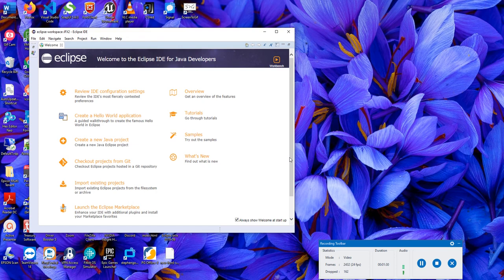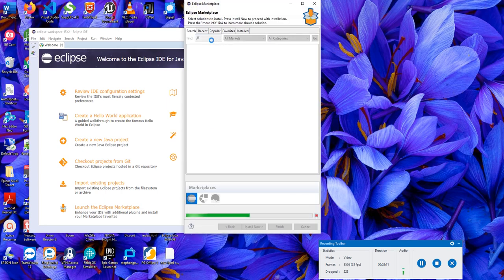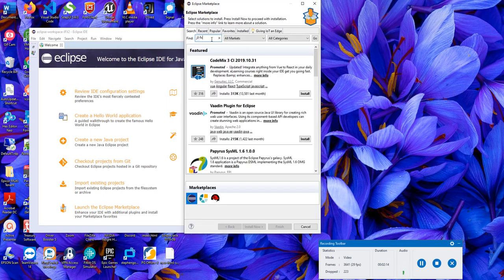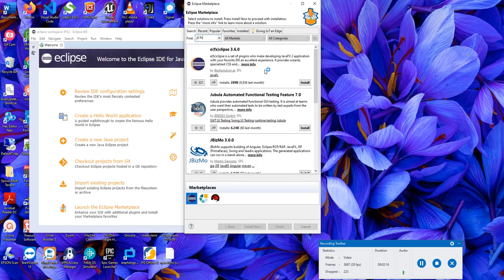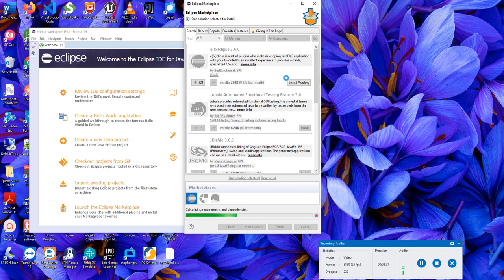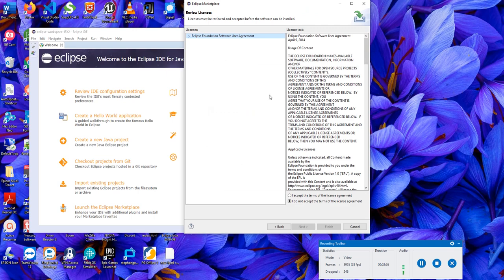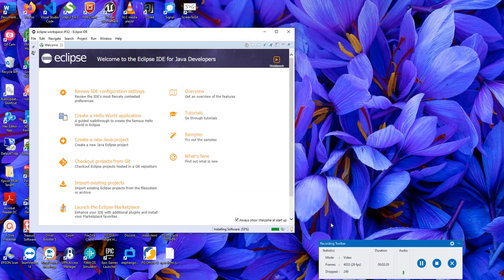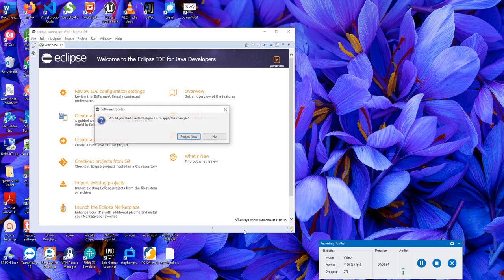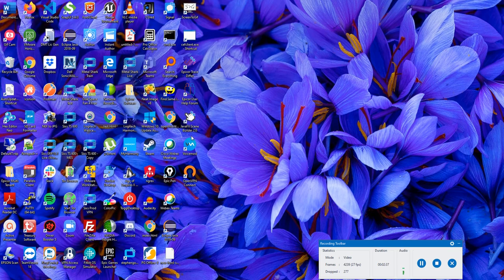Once Eclipse launches, we're going to go to the Eclipse Marketplace and type in 'FX' and hit enter. The Eclipse FX plugin is going to come up. Click install. It's going to say 'install pending' and then it will ask if you want to accept the licensing agreement. Say yes, I accept, and hit finish. Down at the bottom you can see it is downloading and installing, and then it's going to ask you to restart Eclipse.